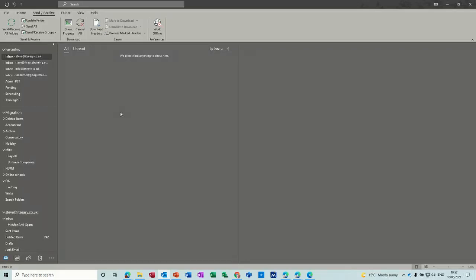Hi guys, welcome to this session on Microsoft Outlook. In this module I want to have a quick look at how to send an email and how to reply to an email.